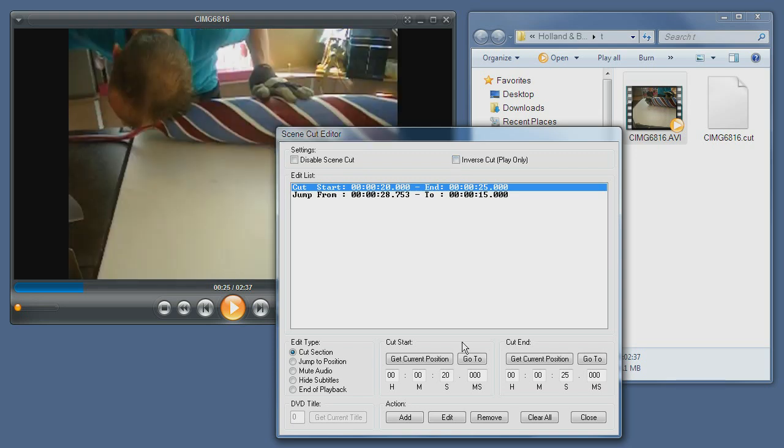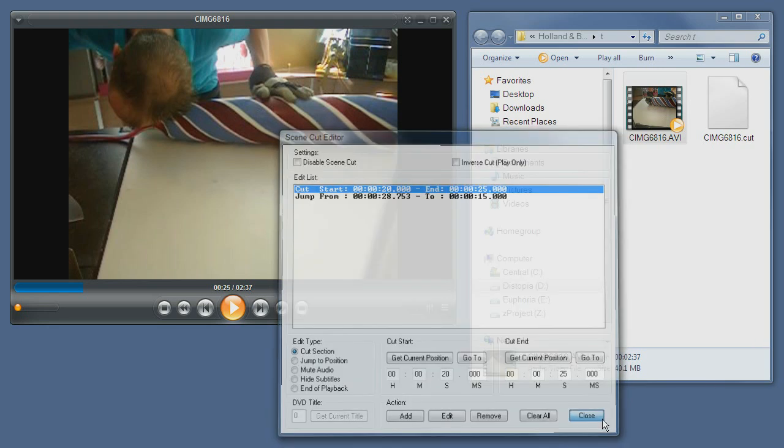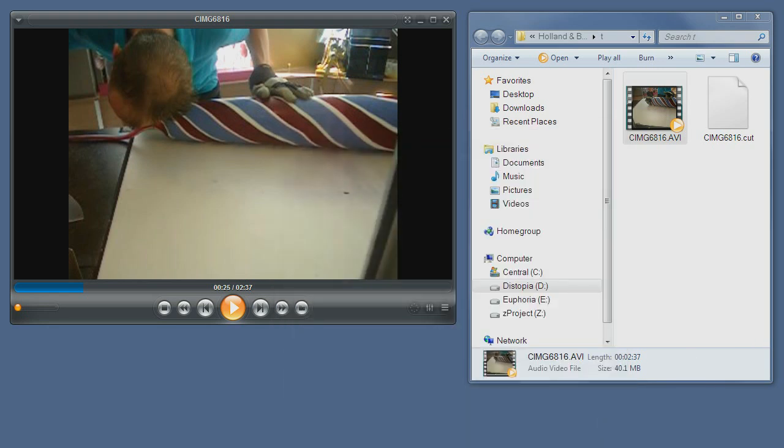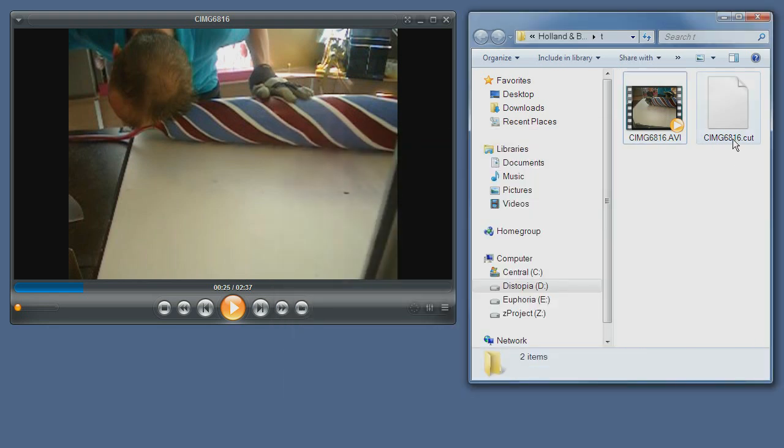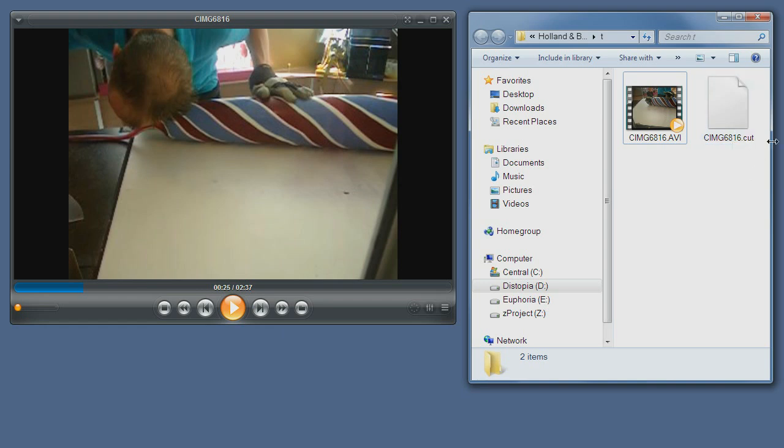That's it for the scene cut tutorial. As you can see, the file is saved—the modification list is saved as a separate cut file which is saved in the same directory as the media file we are editing.